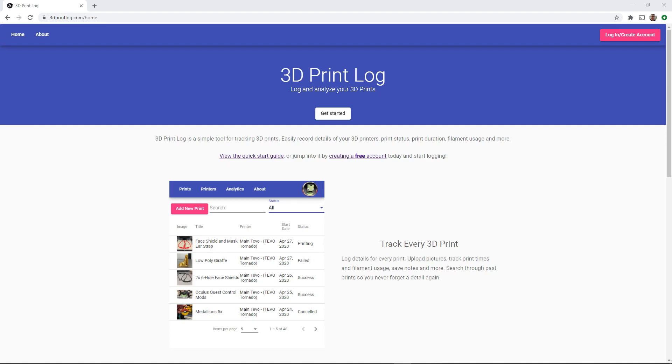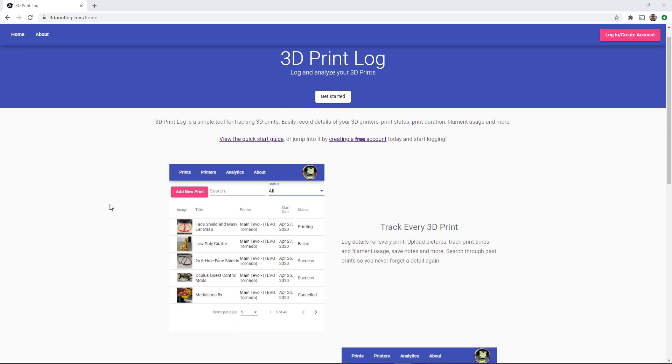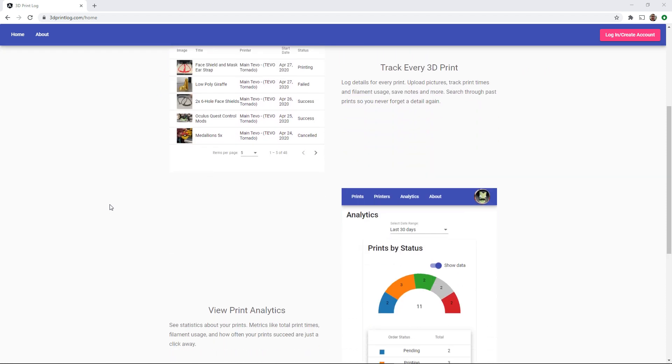Hey everyone and welcome back to Hoffman Engineering. Let me introduce you to 3dprintlog.com. 3dprintlog is a website that I've been developing to help keep track of my 3D prints.